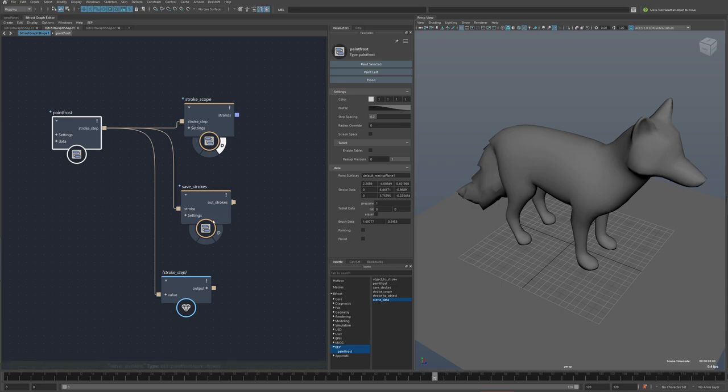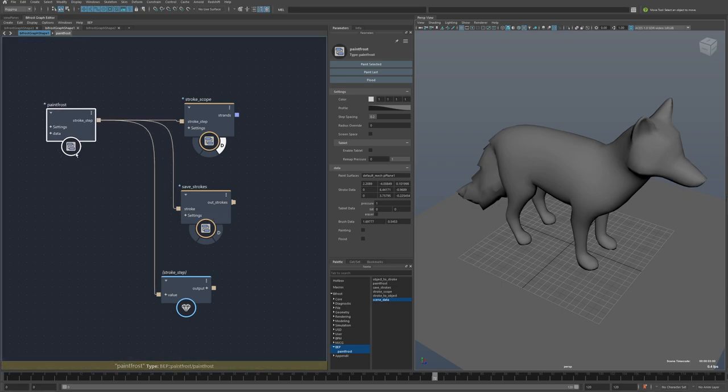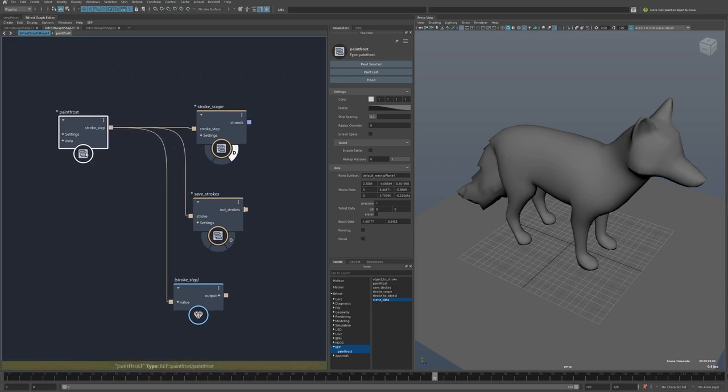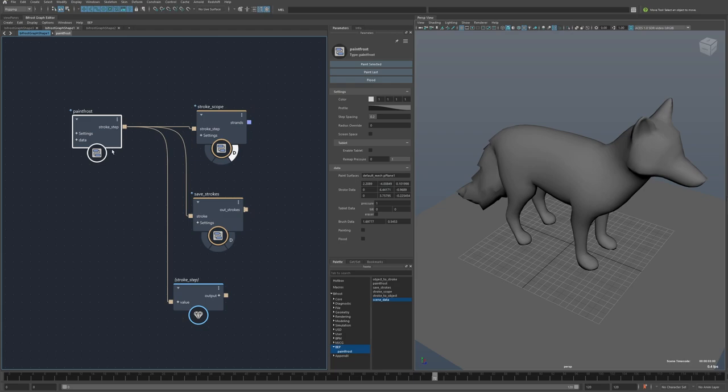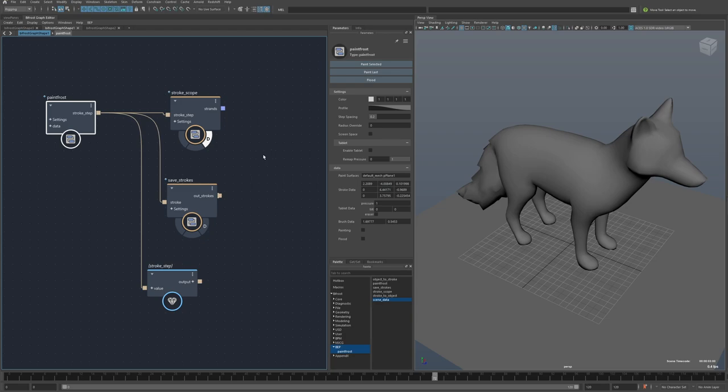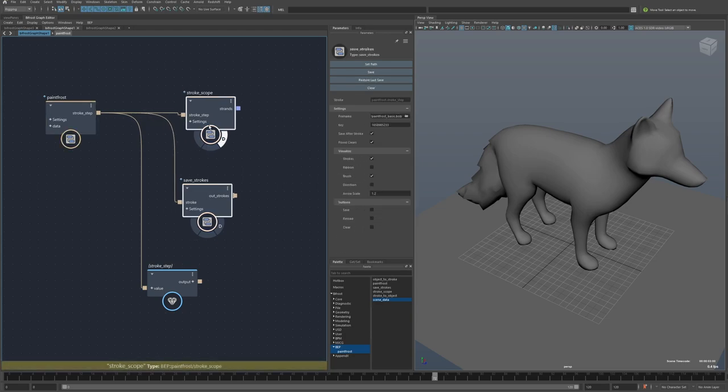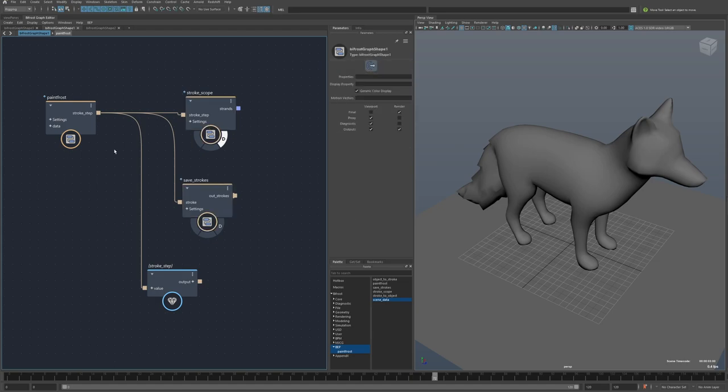The way this works is the main node here is the Paint Frost node, and this is where all the painting information comes from. It then just gets sent down through this stroke step data structure into the compounds, and it's up to the compounds that it's connected to to decide what to do with that data and how to process it.